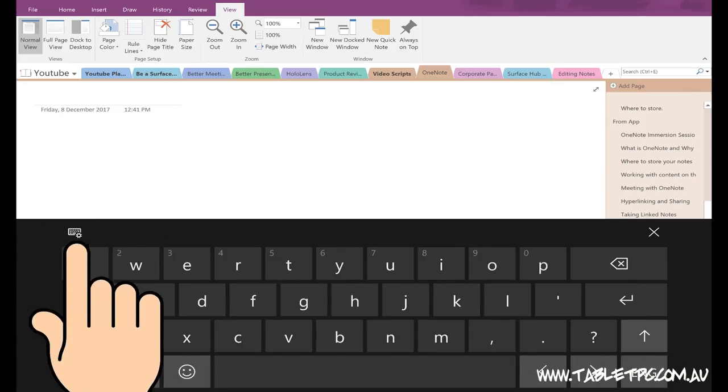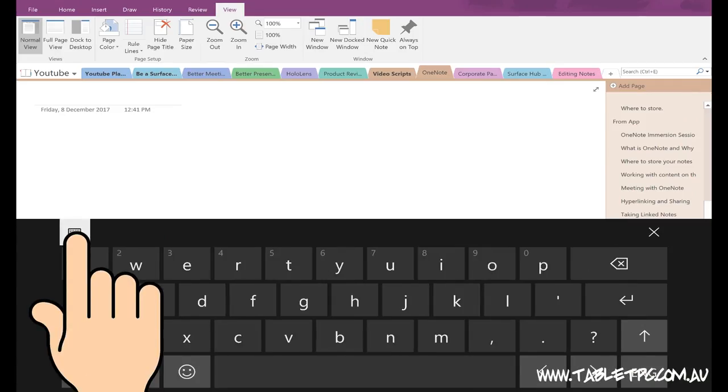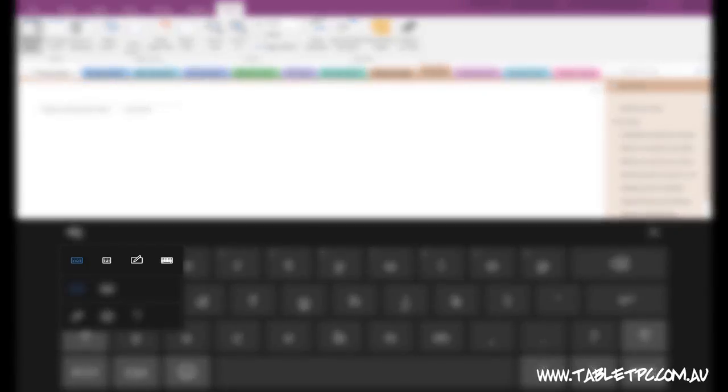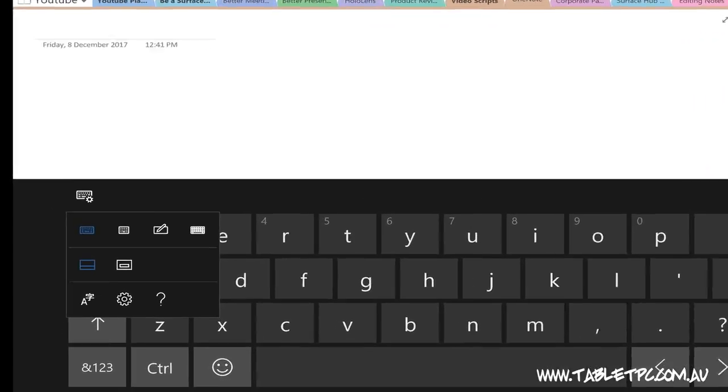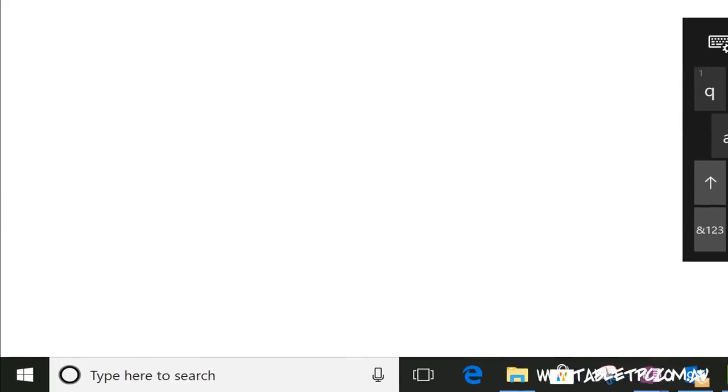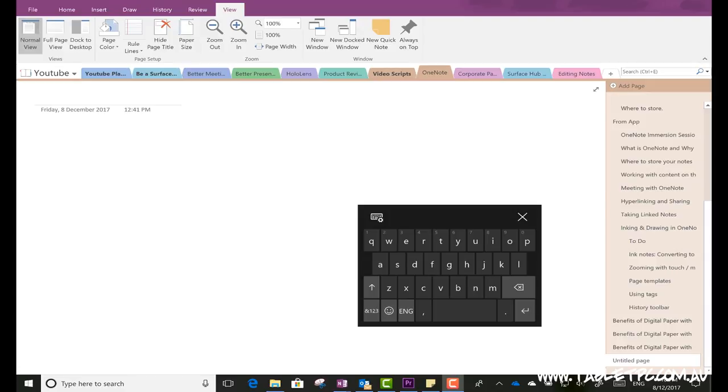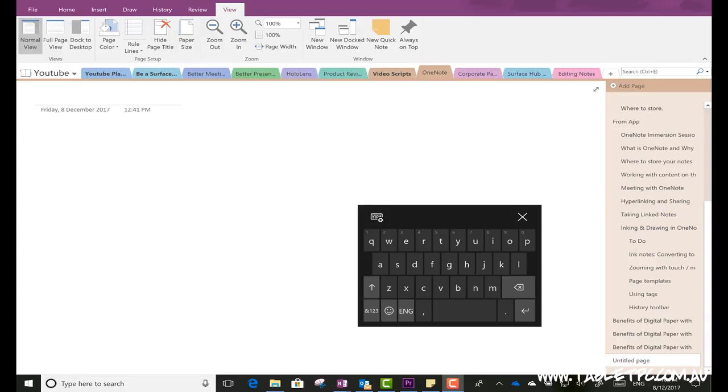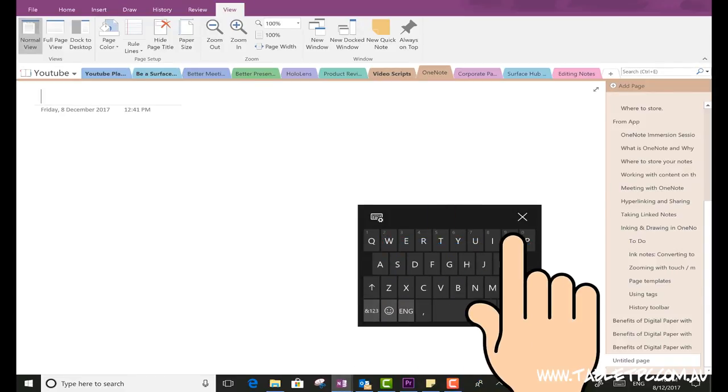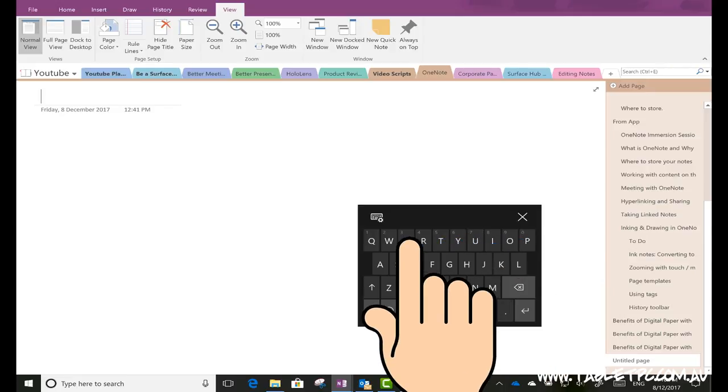Looking through the different keyboard options, you'll notice that the second option along has changed. We used to have a split-screen keyboard option, and that's now been replaced with a small mobile phone-style keyboard that allows you to swipe to type.